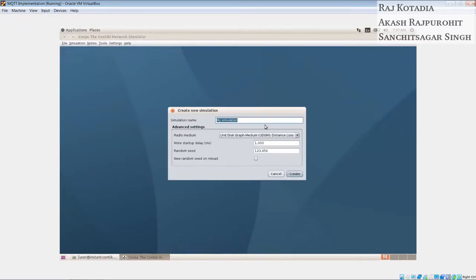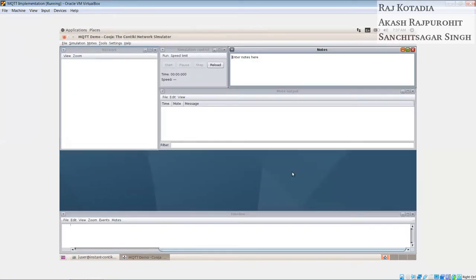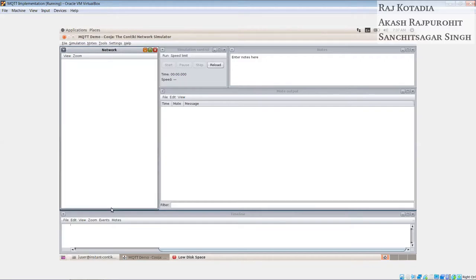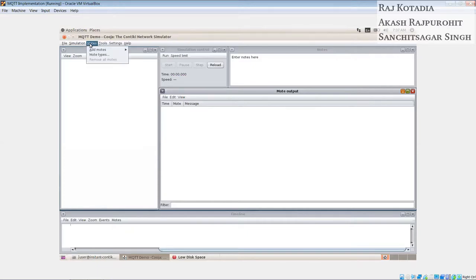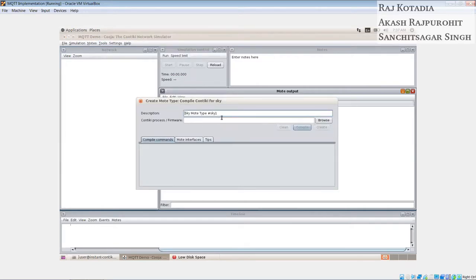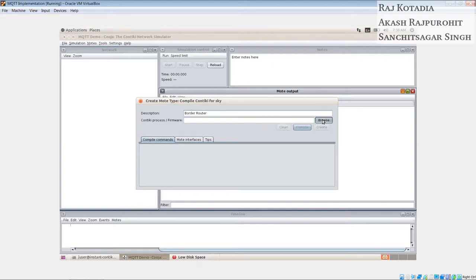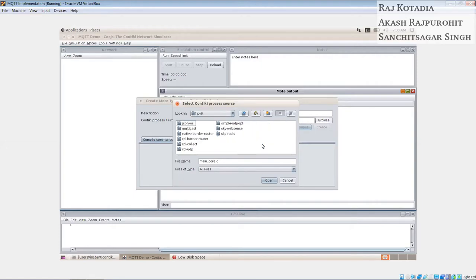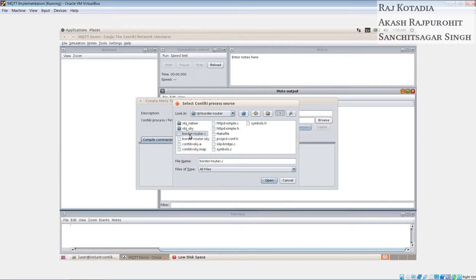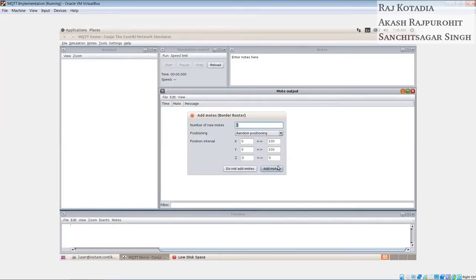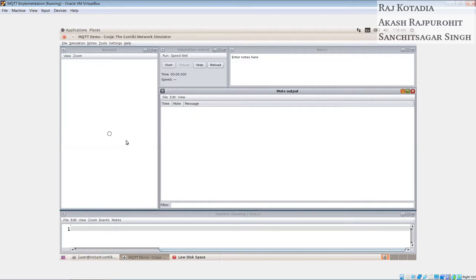Now we will create a new simulation. Let's call it MQTT demo, which is our project. Okay, so this is the main interface that the Cooja software has. We will have a network tag here which will be showing the network structure how it is placed. We will create something called motes. Motes are basically simple nodes that we have on our network. So we will create a first mote which will be of type sky mote. And this would be a server, main server that would be handling those things, so it would be a border router. So we will write the description as border router.